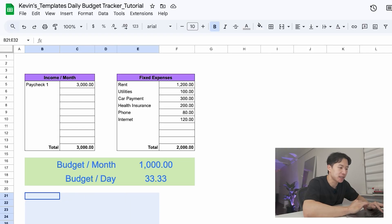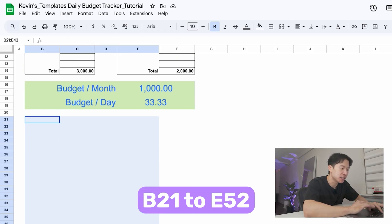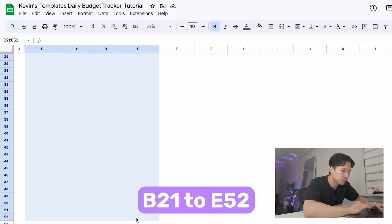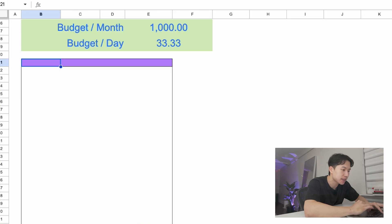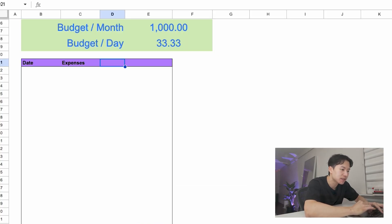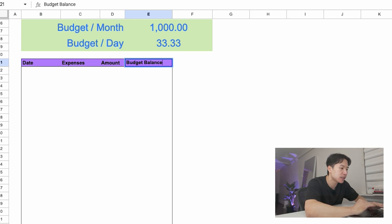All right, now on to our final section, the daily expenses log. This part is probably the most useful to keep your budget on track. So first, let's make a table starting from B21 to E52. Add headers for date, expenses, amount, and budget balance.